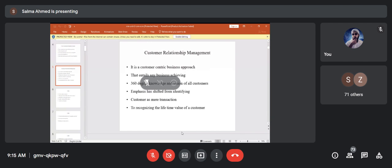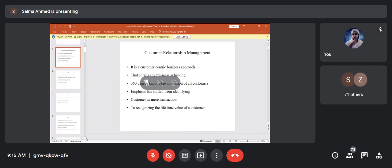Customer relationship management is a customer-centric business approach which entails that a business has 360-degree knowledge and vision of all its customers. The basic focus is that you can serve the customer better even in the future.